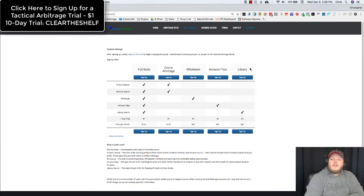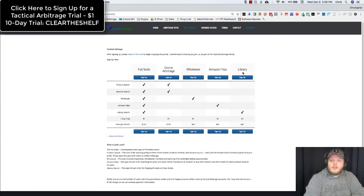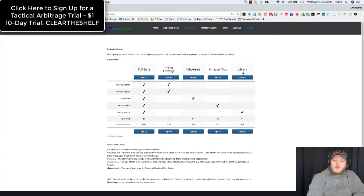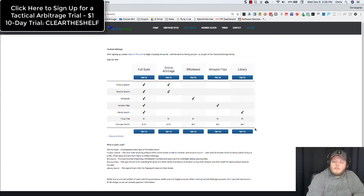And then if you are just into the library search, you just want to flip books from merchant fulfilled sellers over to FBA, you can grab the library search for $67 a month with a dollar for the trial.